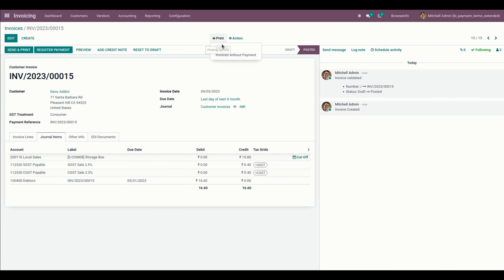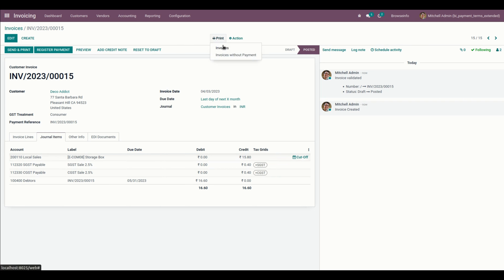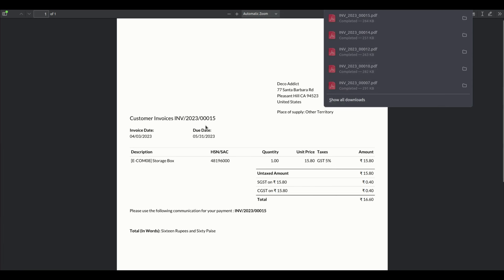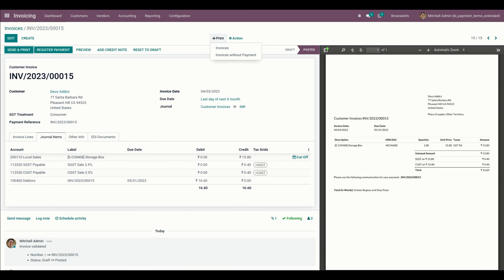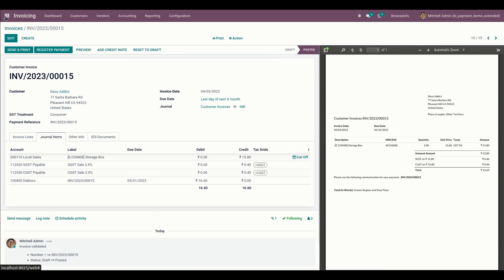Let me print the invoice. There we can see the due date — the same due date which we can see in the journal, based on the payment terms we have added. In this way we can make use of the Payment Term Extended app. Thank you for watching.